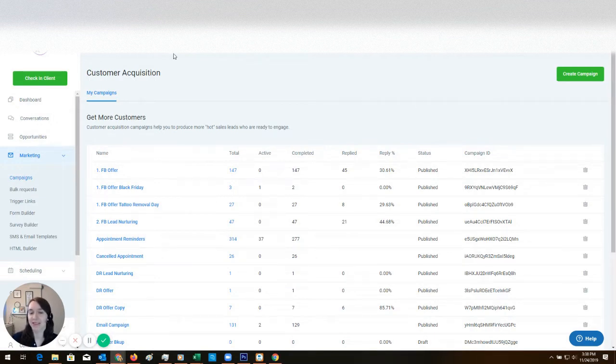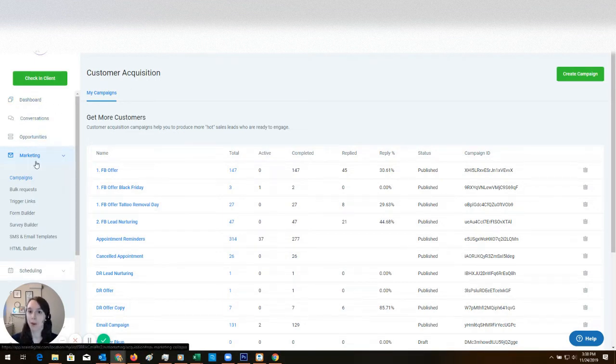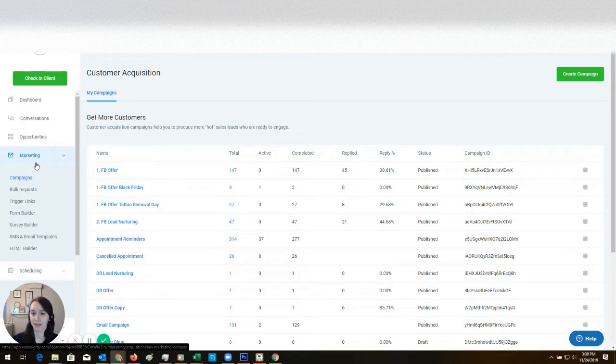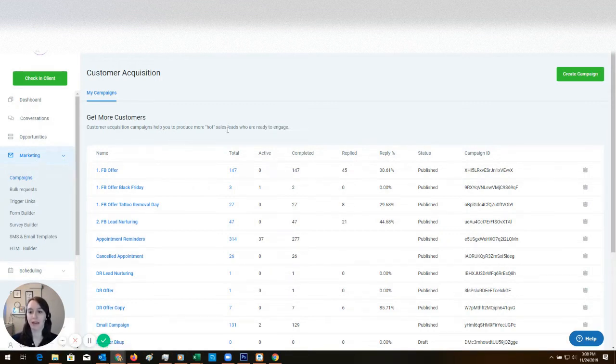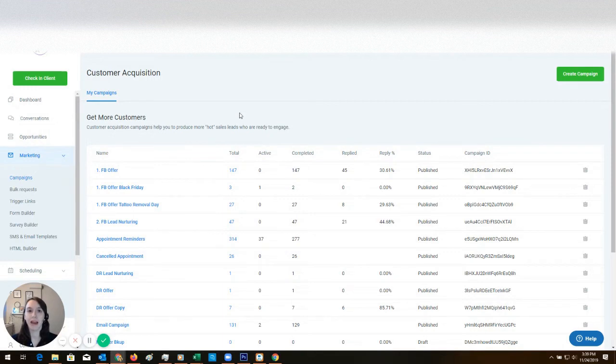Okay, so I clicked on Marketing and then Campaigns. What I'm going to do is make everything from scratch. I'm not going to copy anything so you can see exactly how I do it. It's going to take longer but that's okay, that's what I'm here for.